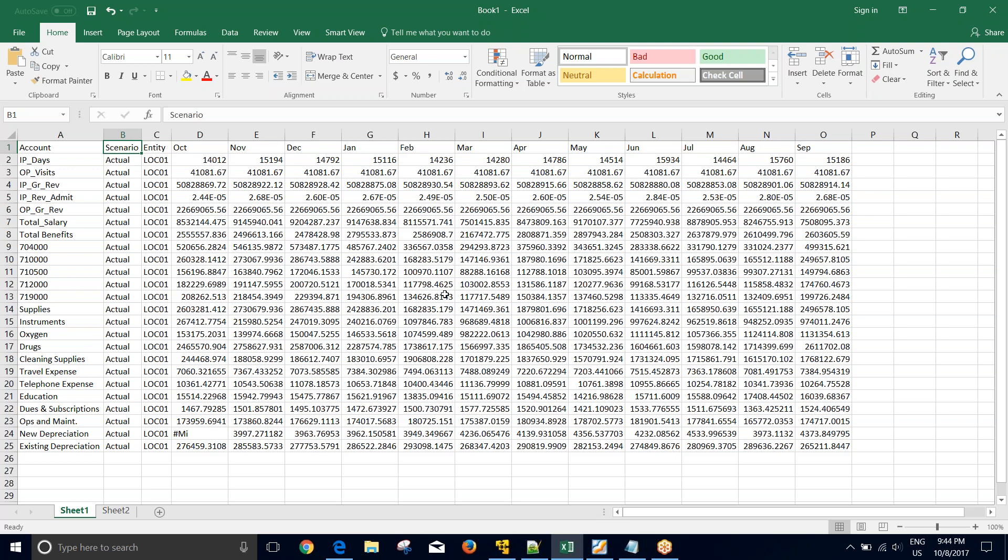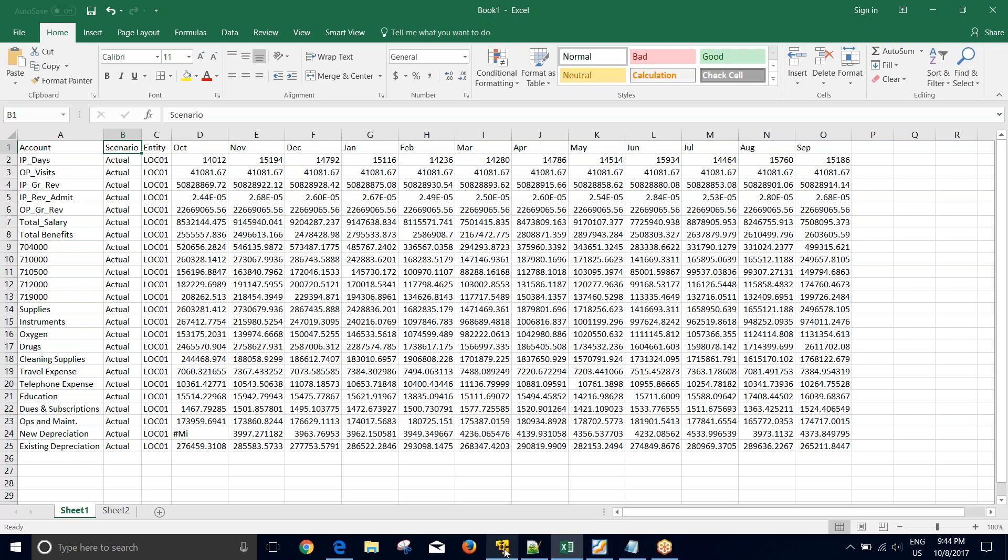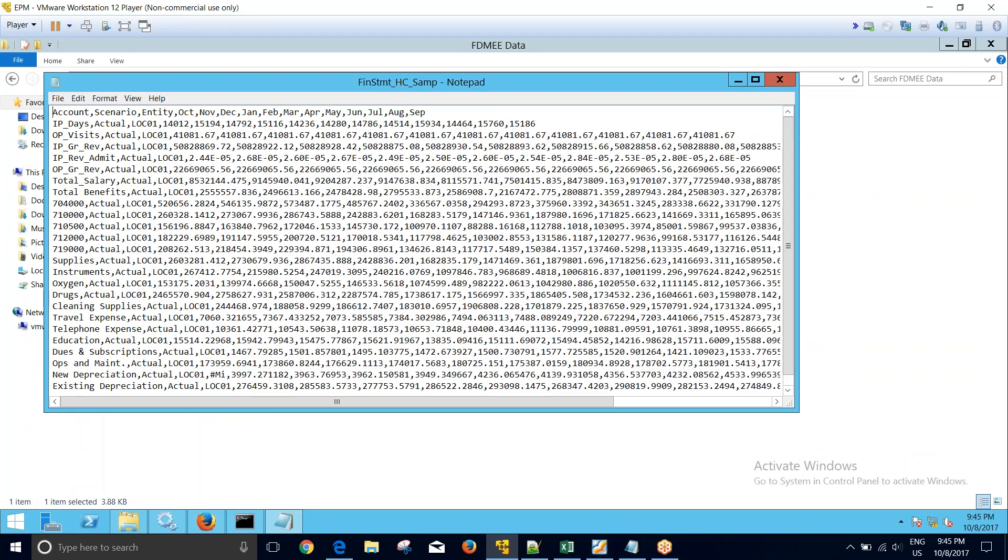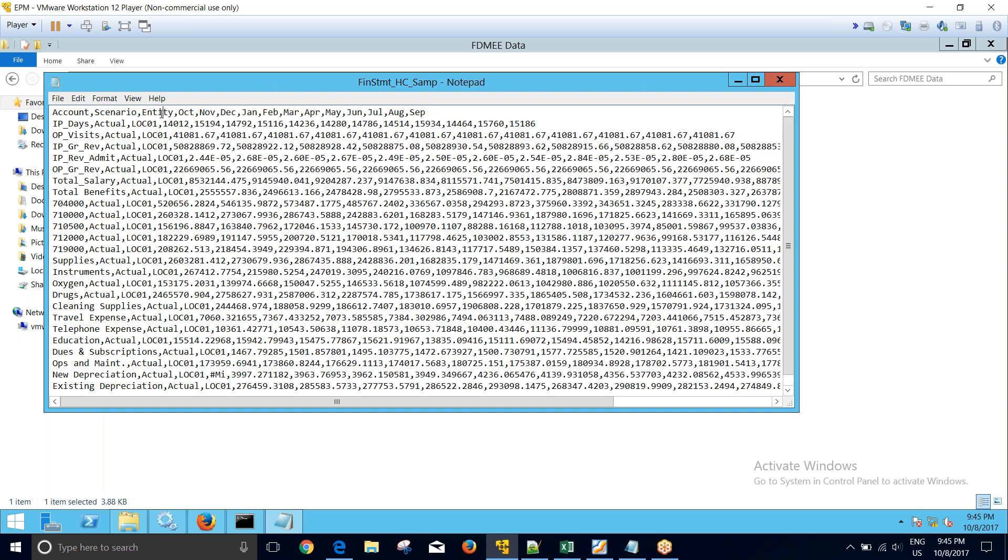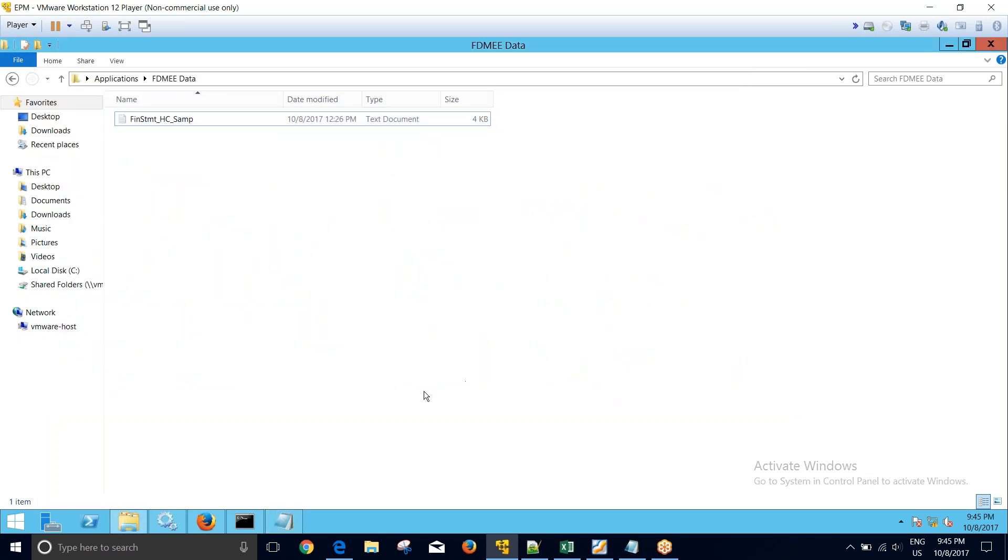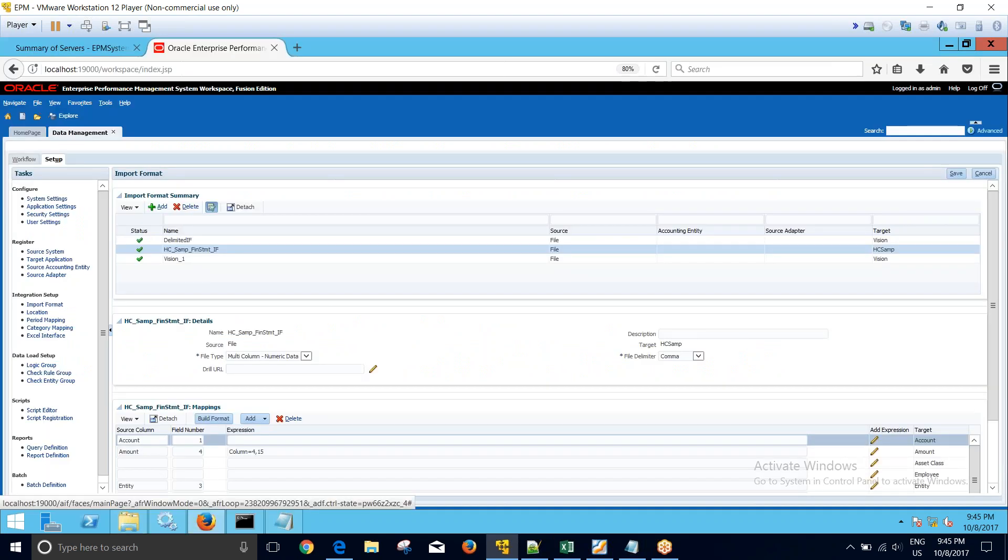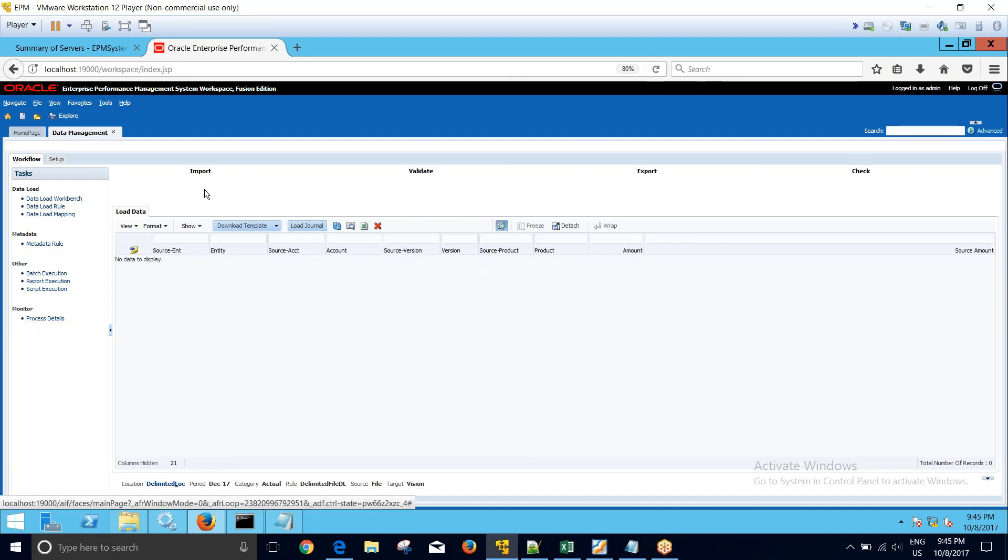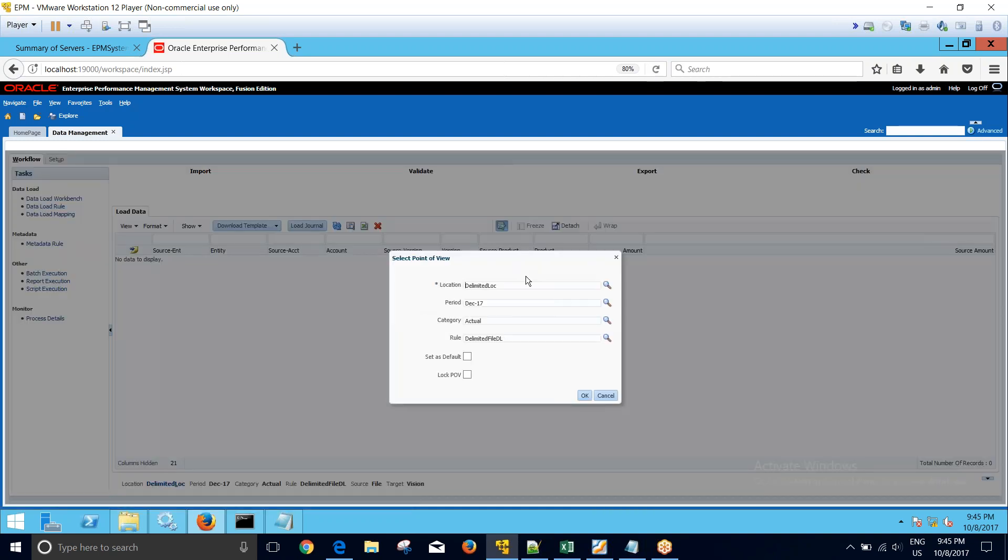So here we have this data file where our first column is account, second is scenario, and third is entity. We want to load in the entity column entity underscore scenario. As of now I have set up the import format to load individual columns, so I'll show you how these data are getting loaded.